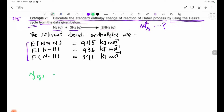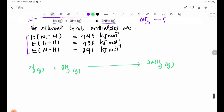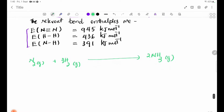The given reaction is: N₂(g) + 3H₂(g) → 2NH₃(g). We will use the direct reaction.